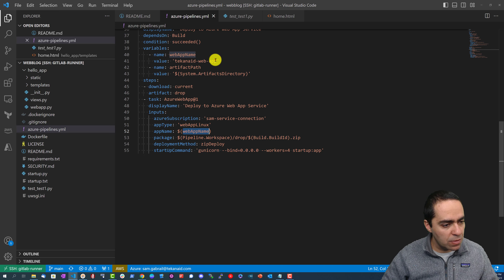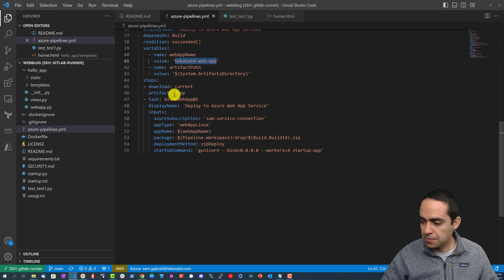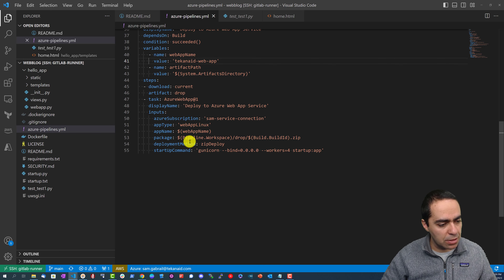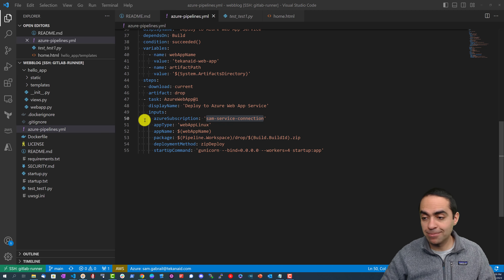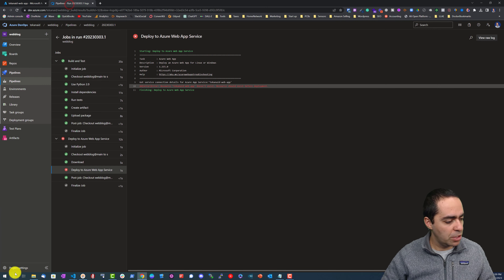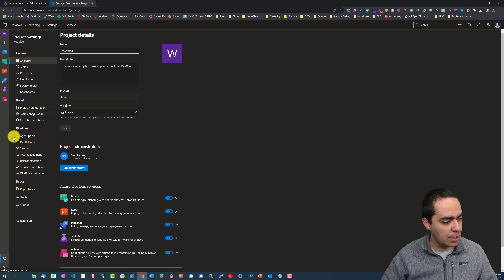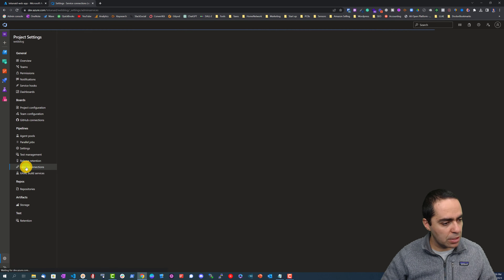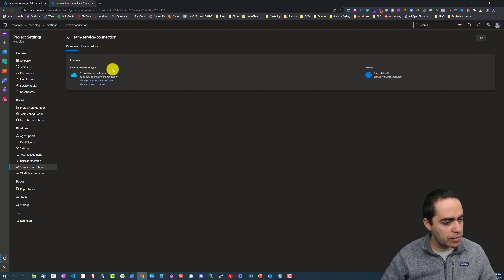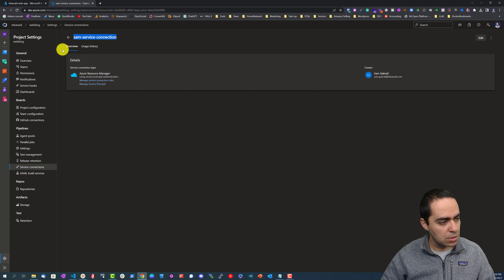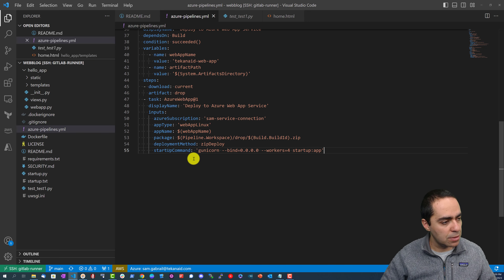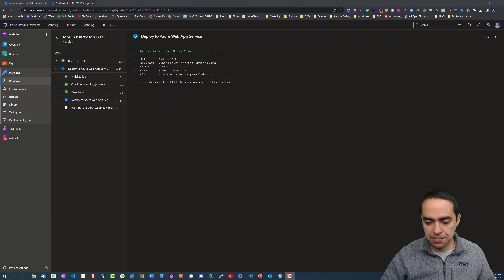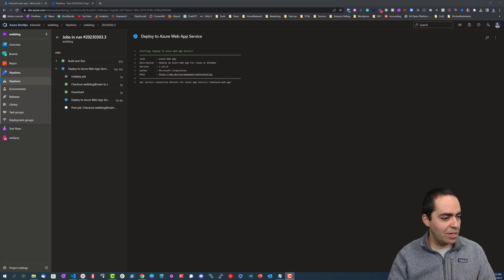The resource should exist, so let's take a look at what we're missing. The two variables are the ones we should check. This one looks correct — it might be that we got the service connection name wrong: 'Sam service connection'. Let's go back to project settings and check service connections — Sam service connection. It seems like it is correct.